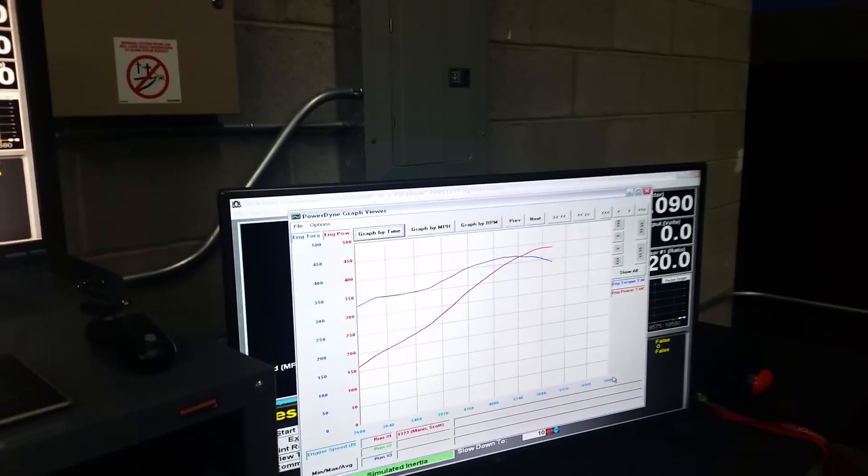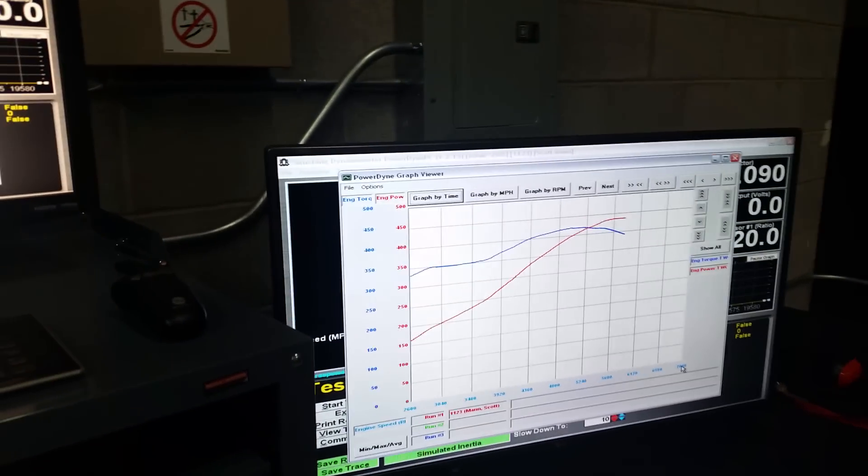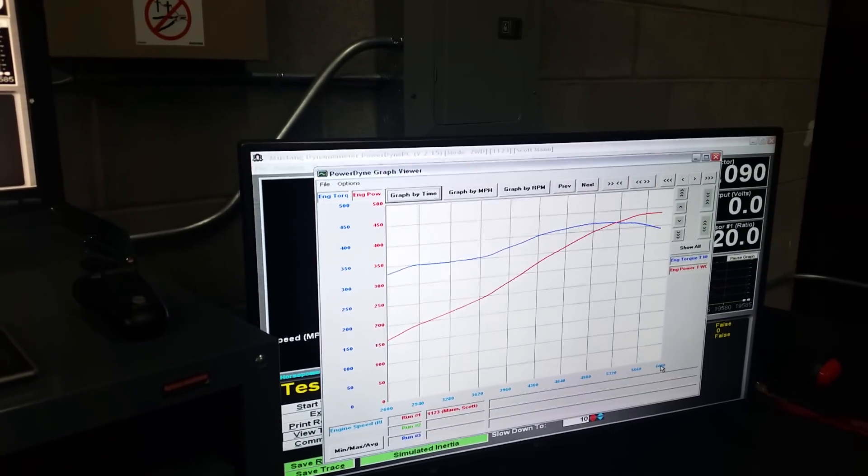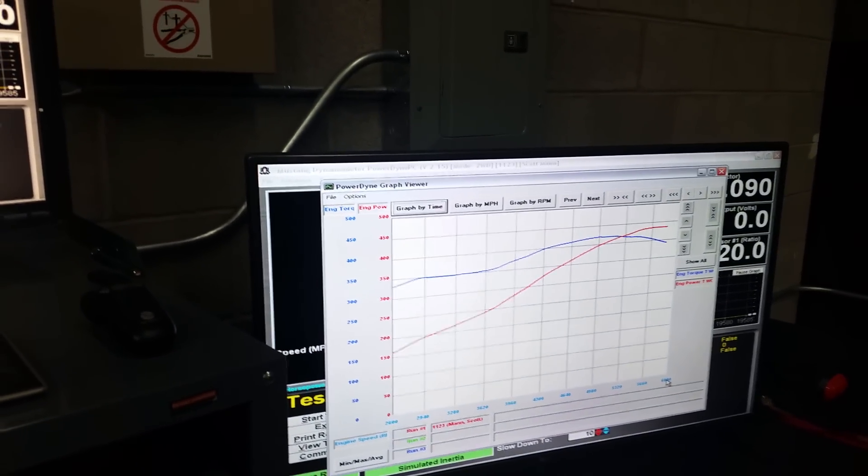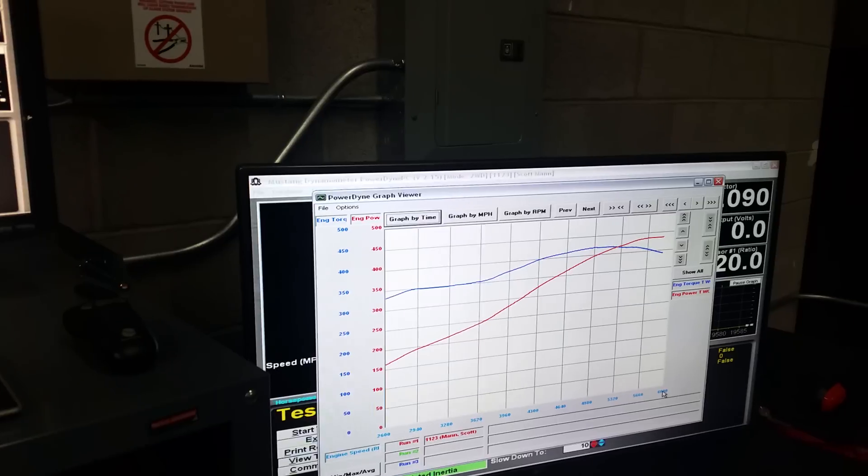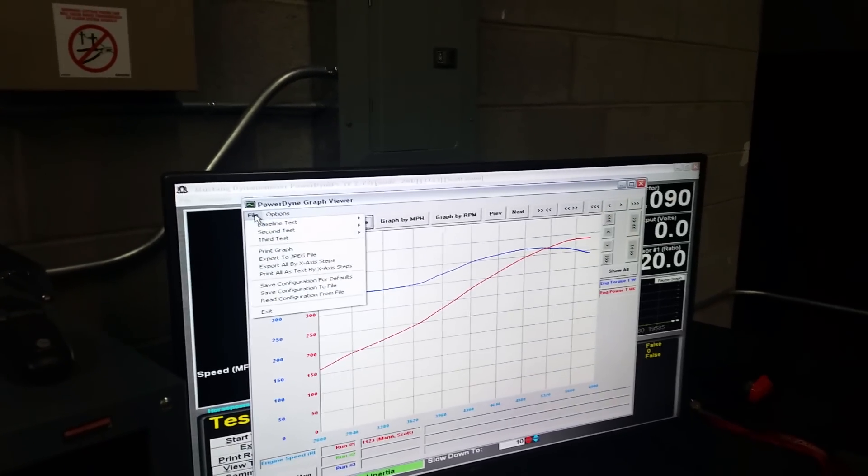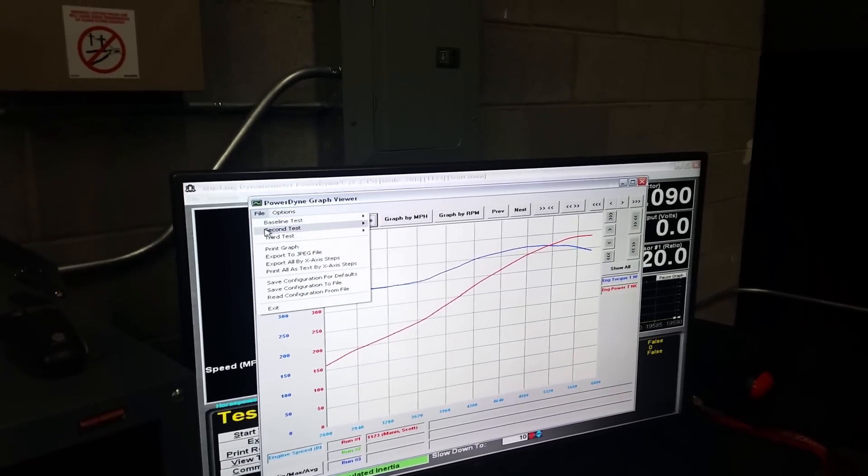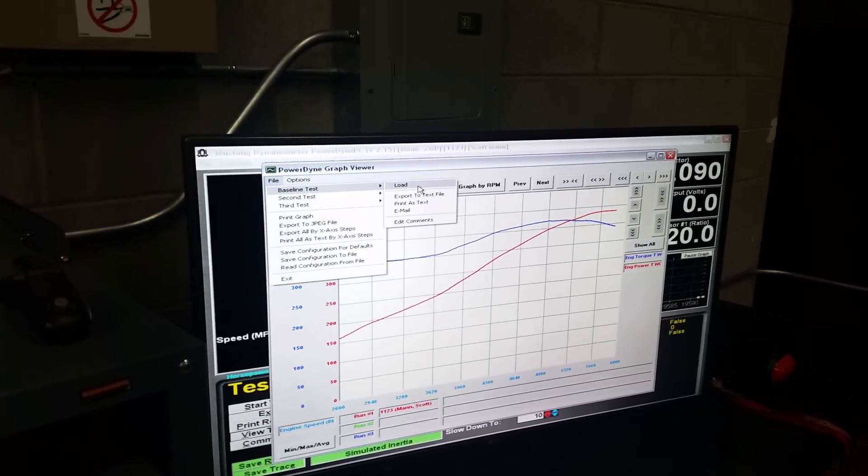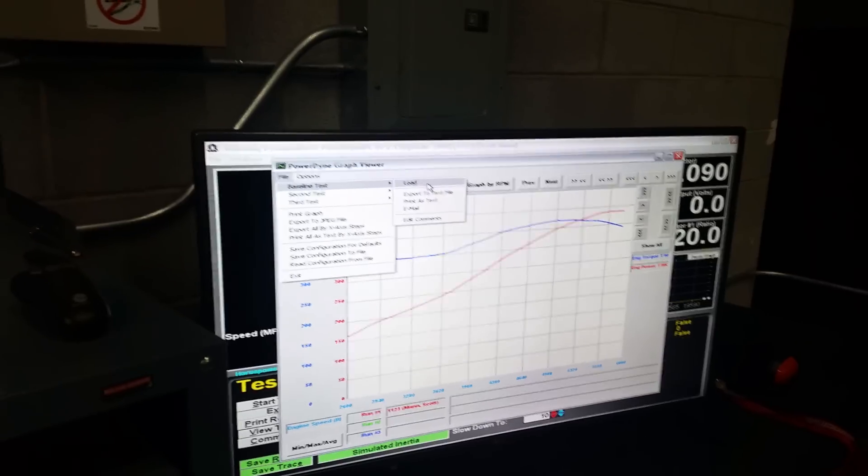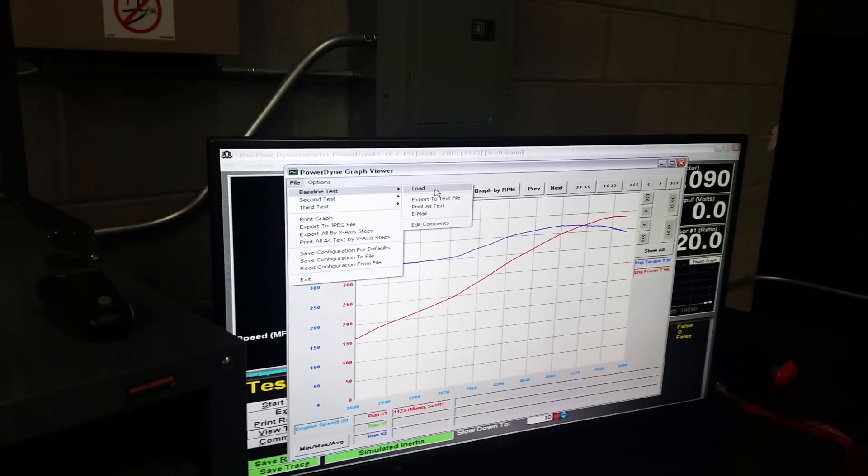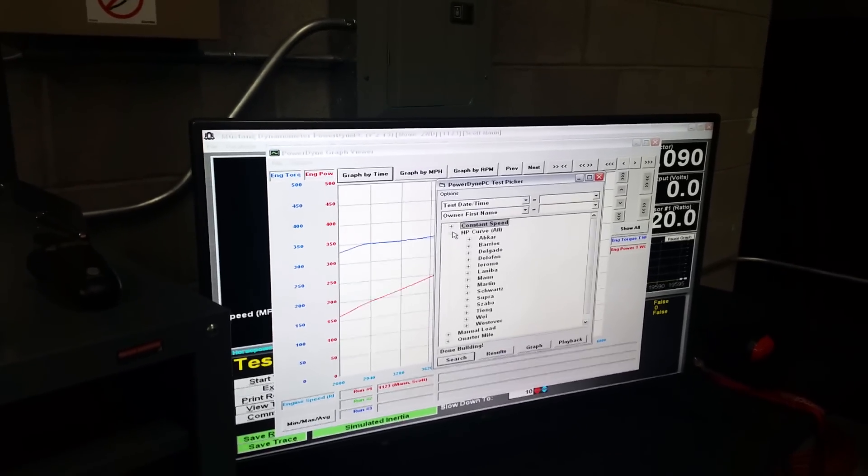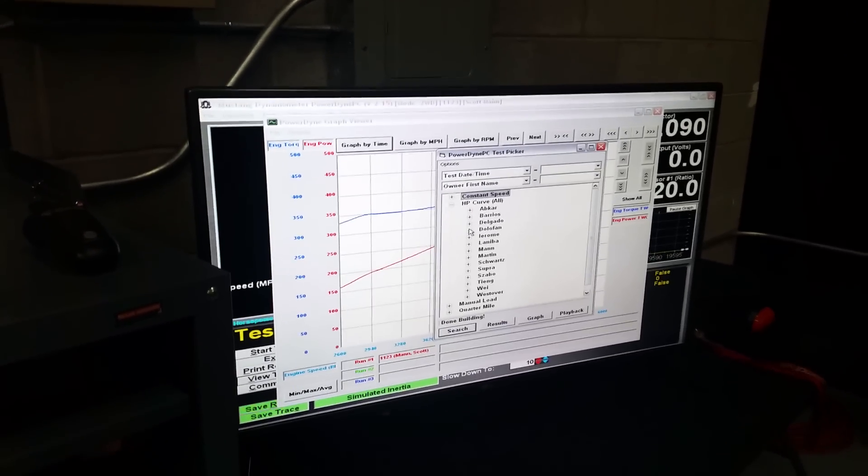Alright, we're getting there. Just loading some stuff, putting some stuff on the dyno right now.